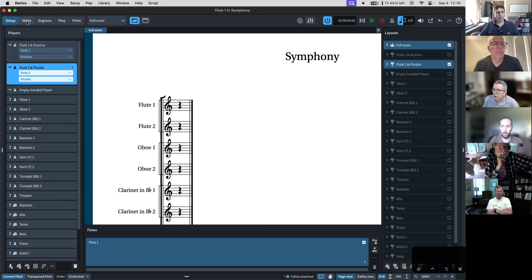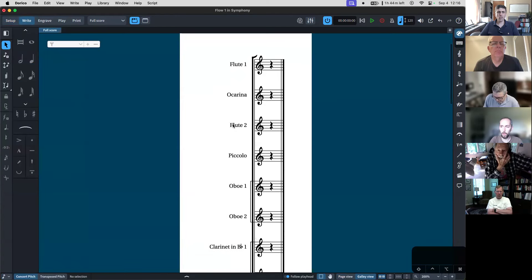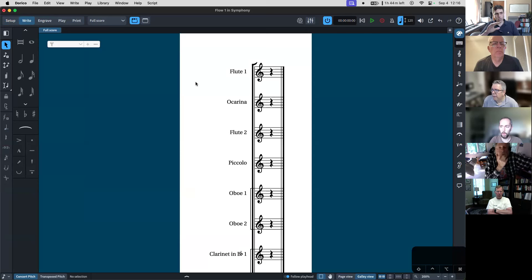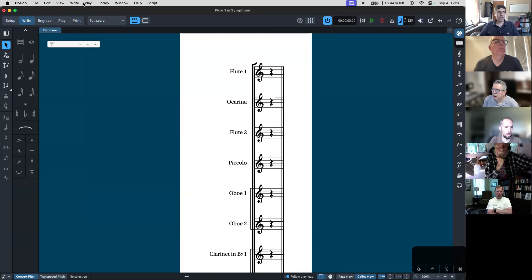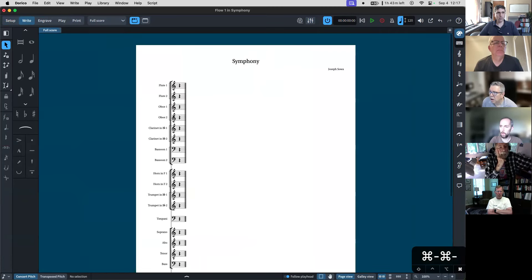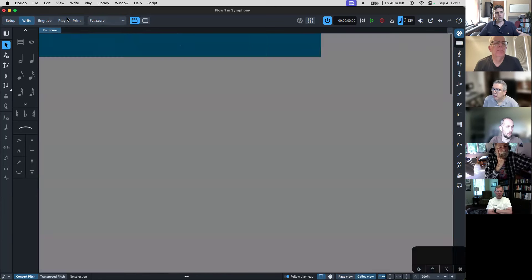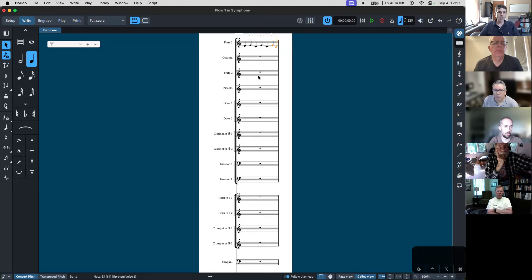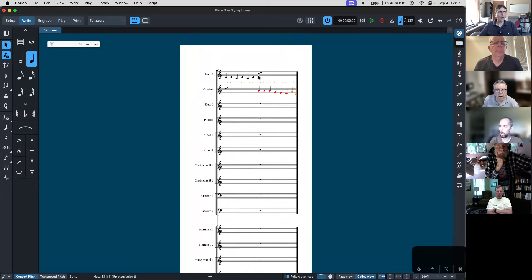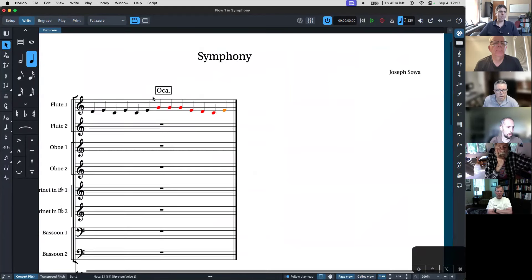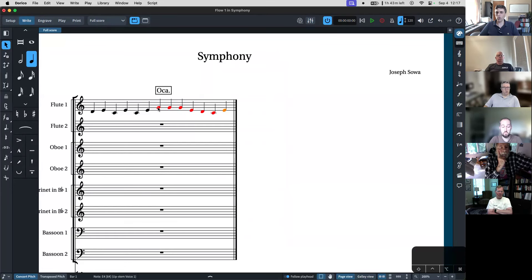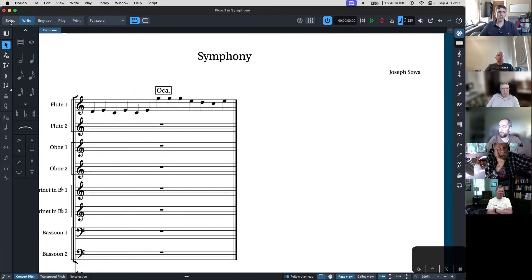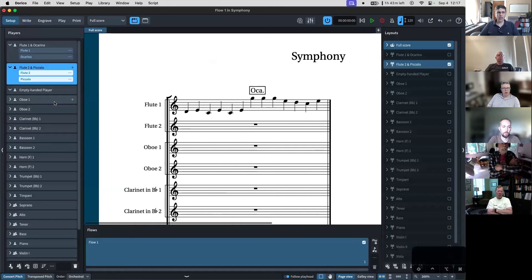I just want to show you really quickly what this looks like. In write mode, you can see the score in two different ways: page view, which shows what it's going to look like on paper, and galley view, which shows all the staves happening behind the scenes. So if I were to write some notes into Flute 1 and then switch over to ocarina, what would happen in the score is that Dorico automatically switches us to the ocarina right there.